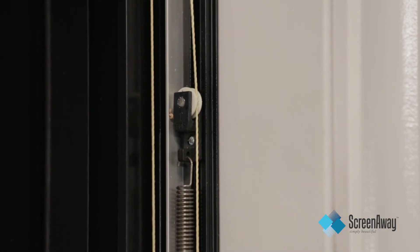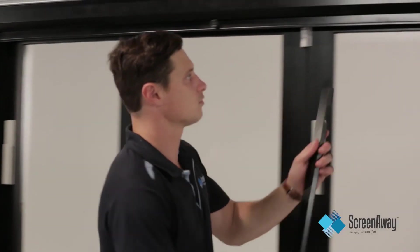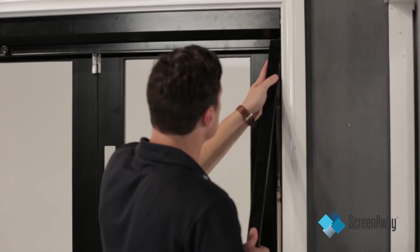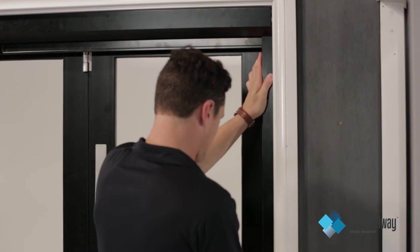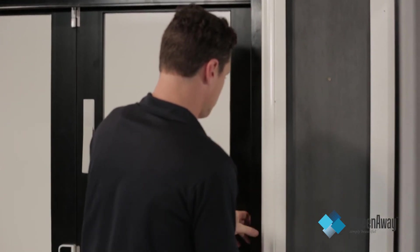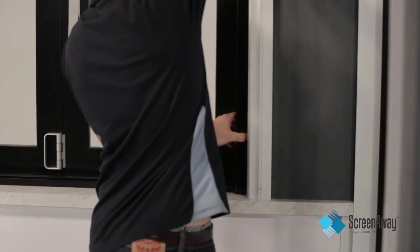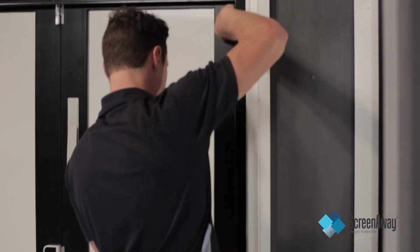Once satisfied with the correct tension, it is time to attach the side covers. Click the side caps onto the side frames by placing into position and gently squeeze until they lock into place.